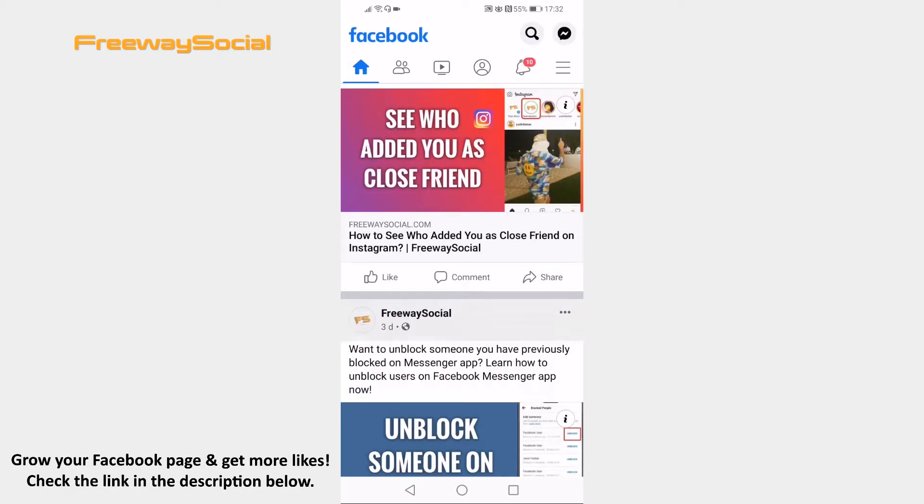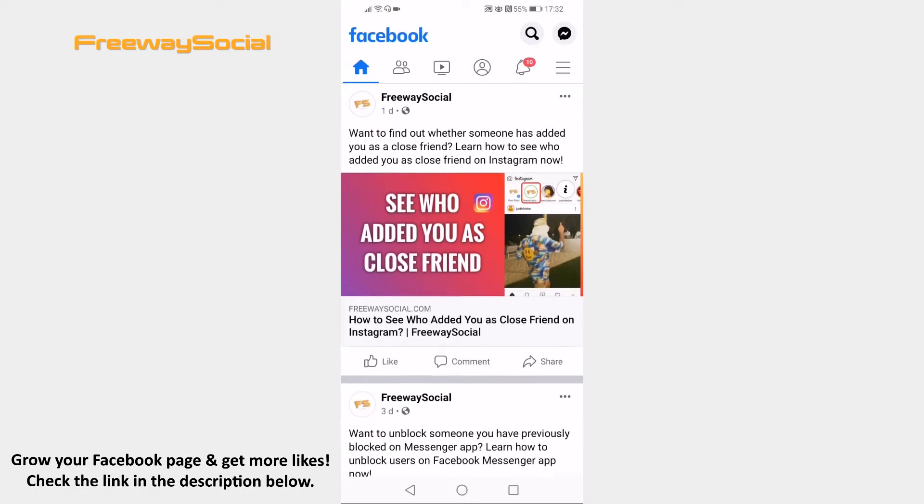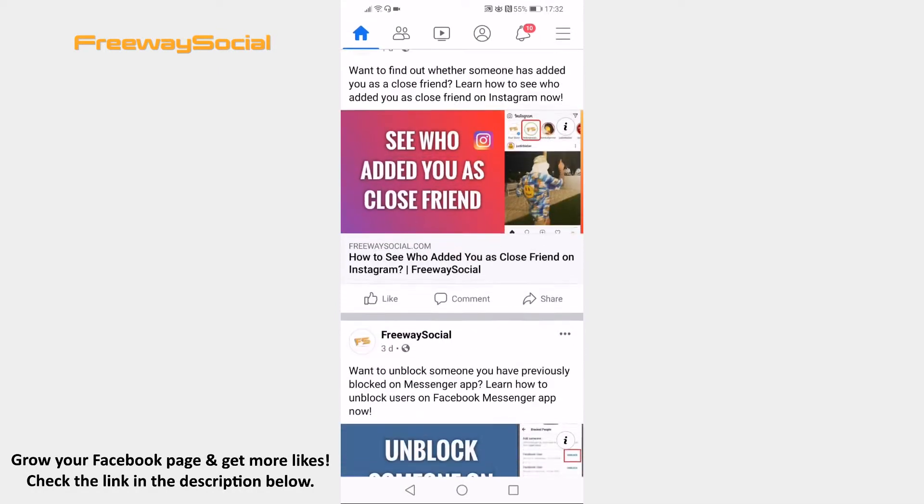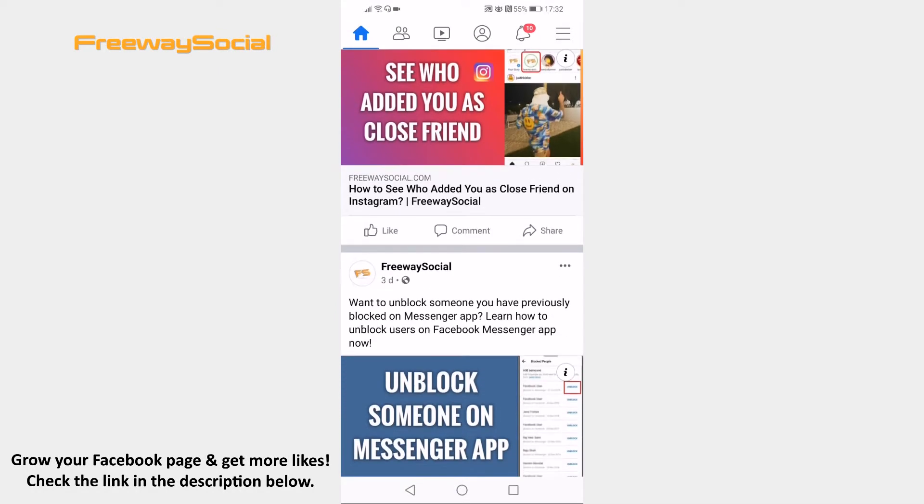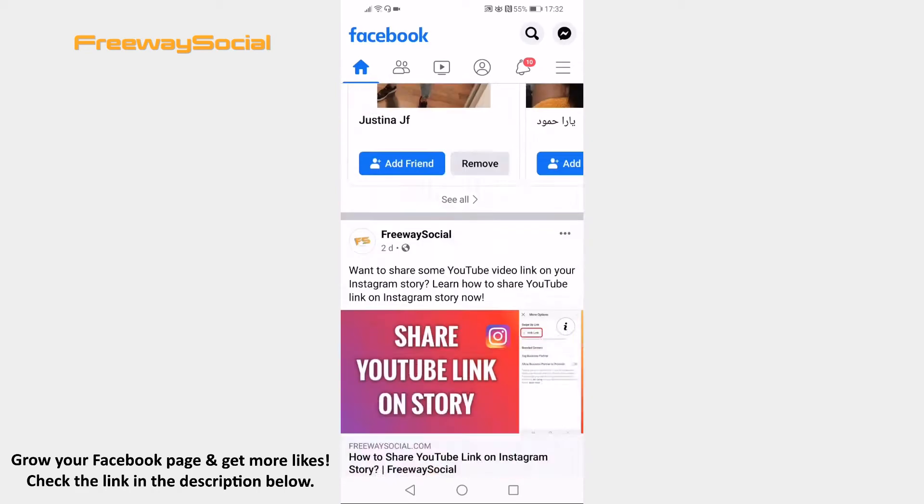Would you like to delete your Facebook browsing history? You can do it fast and easy. Just follow these steps and you will learn how.